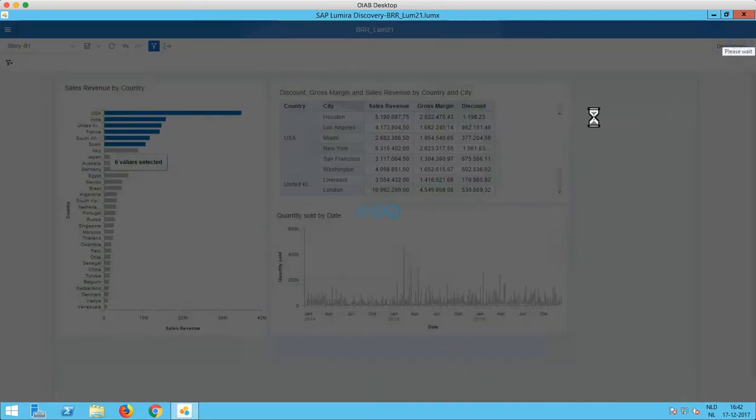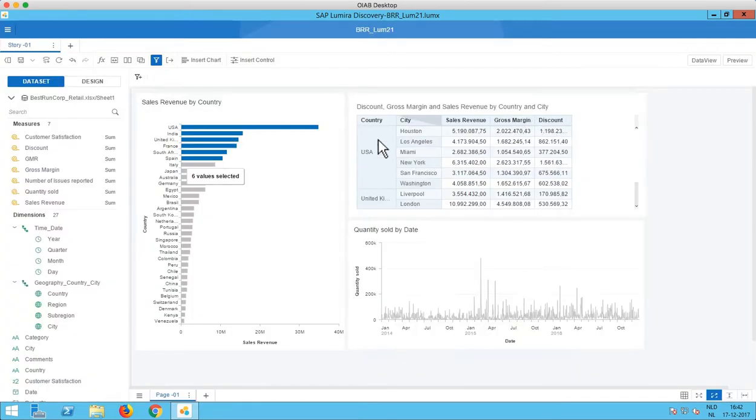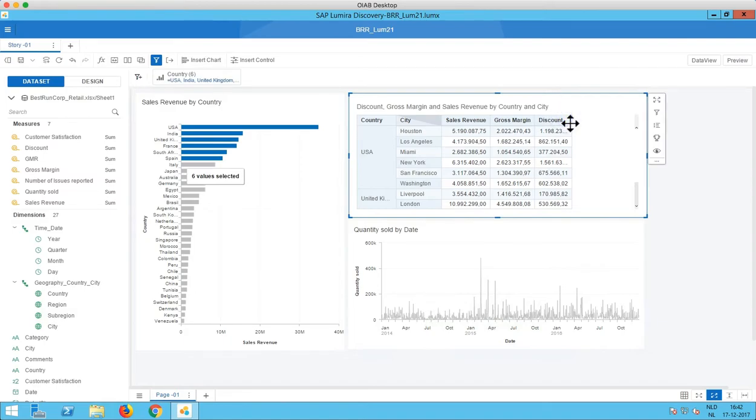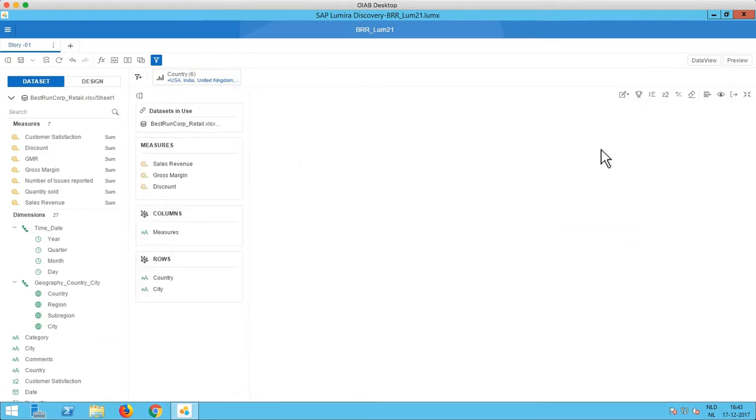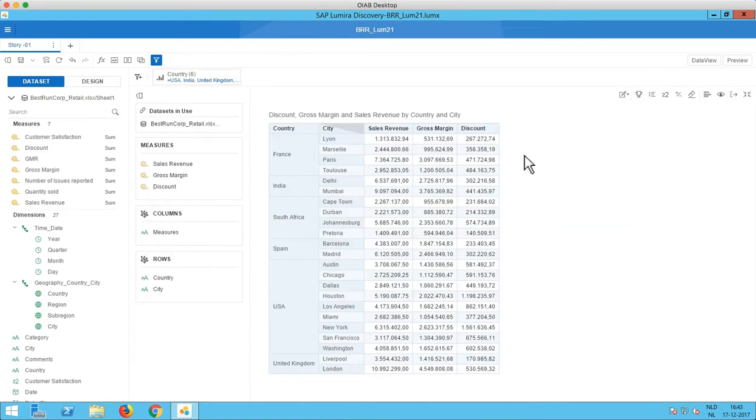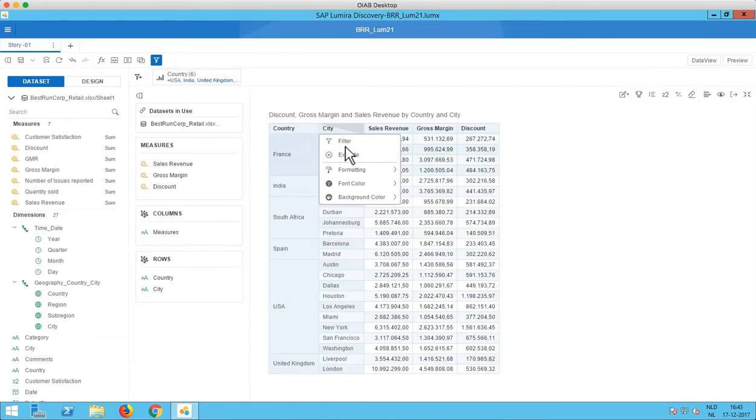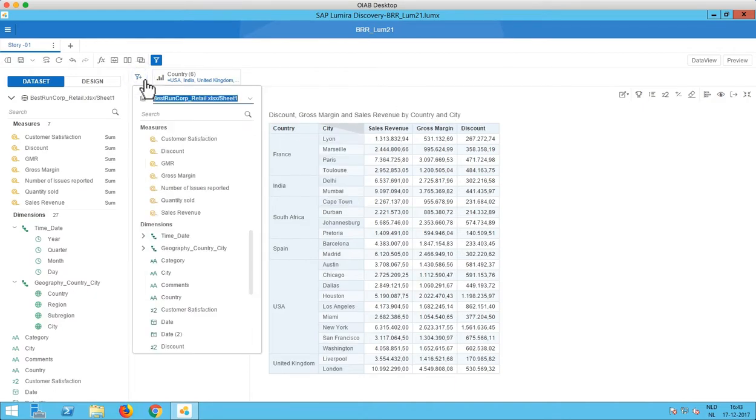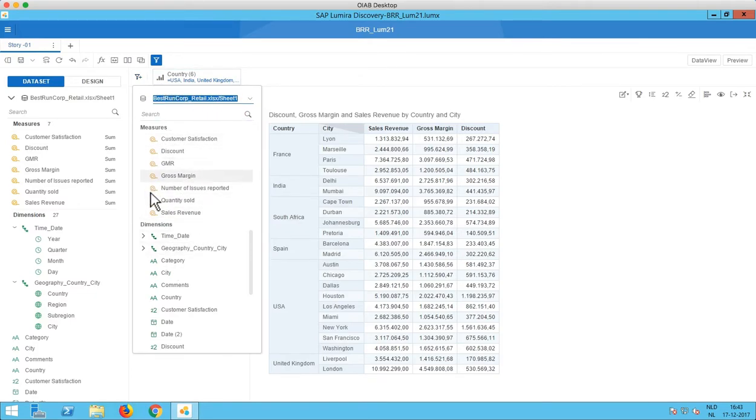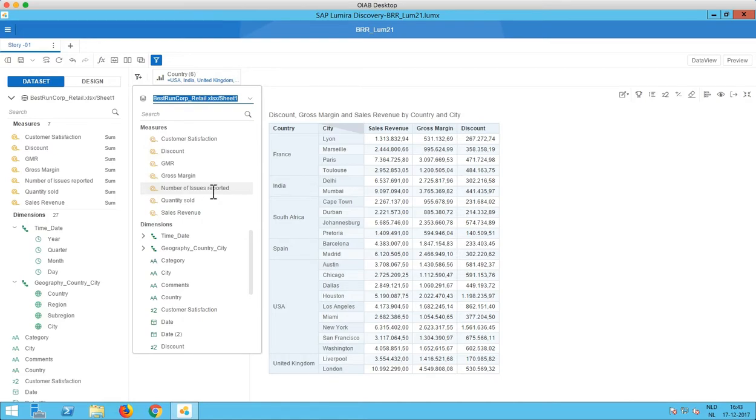So next to linked analysis we have now the option to filter on measures. So up until now we were able to filter on dimensions by just right clicking here and using filter or using the filter bar. But as you can see now next to the dimensions we also see all the measures in our filter selection screen.